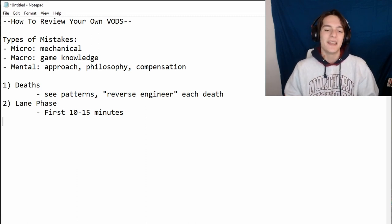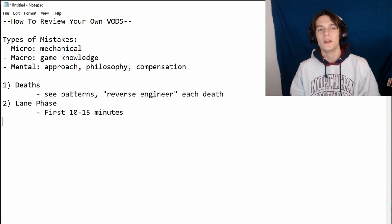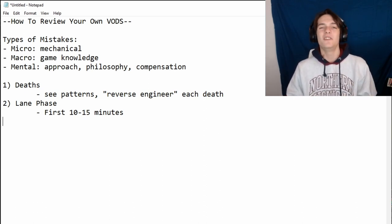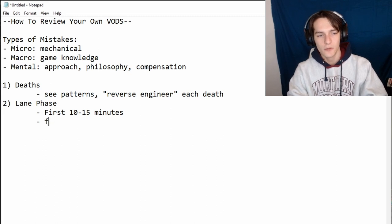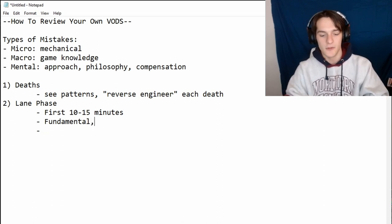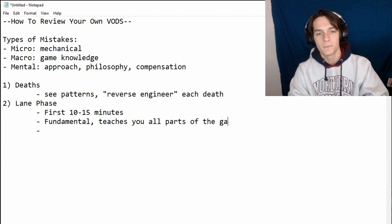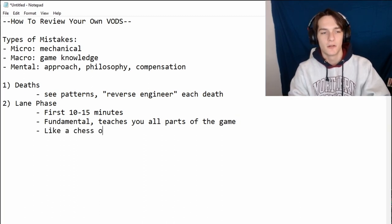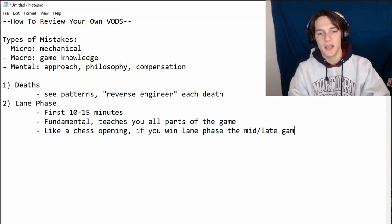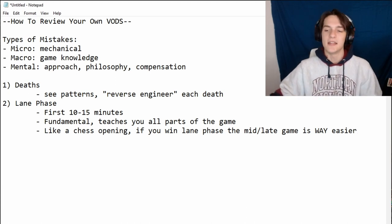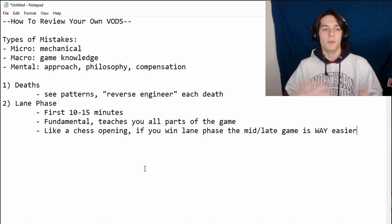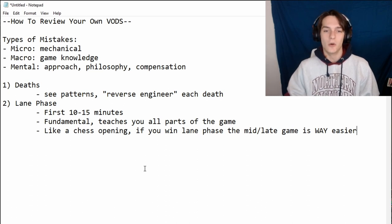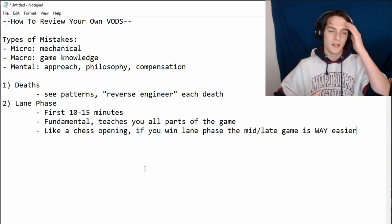Mid and late game decisions — yes, you can look at them if you have a question. But really focus on lane phase. If you're up a thousand gold by fifteen minutes rather than being even, how does the mid game feel? It feels a lot easier. You're up a BF Sword or a component, you get your item spike earlier, you get to snowball. The game gets much easier.